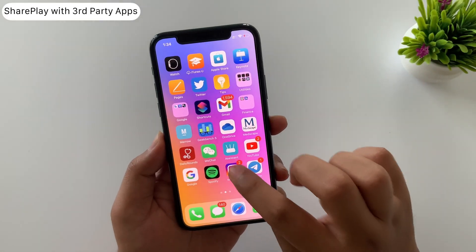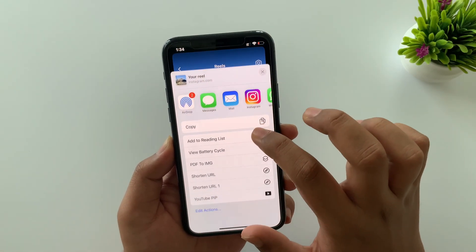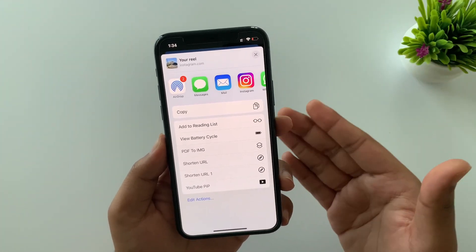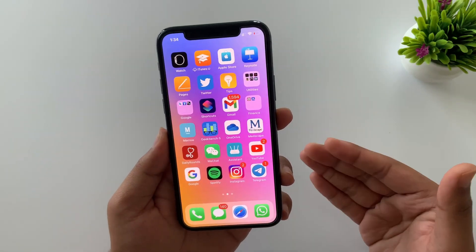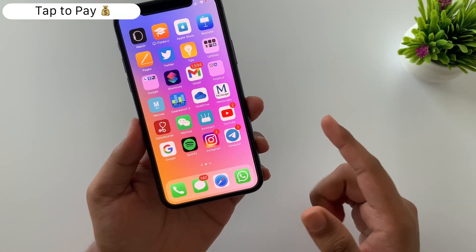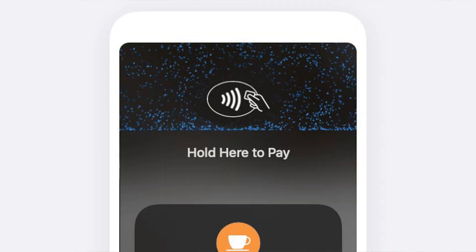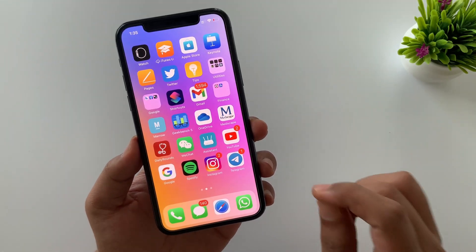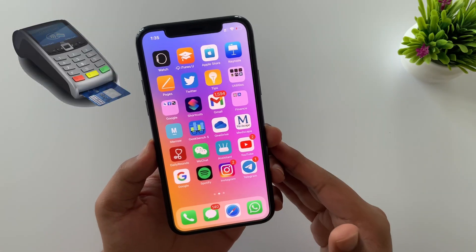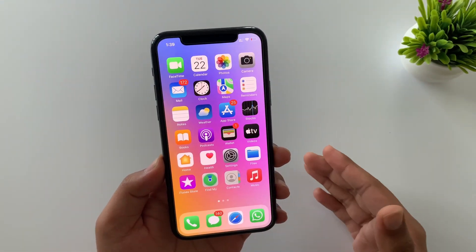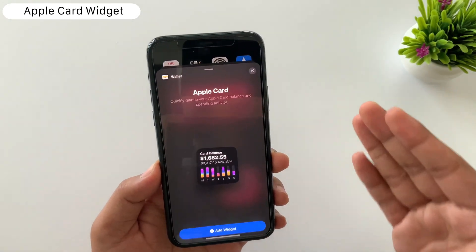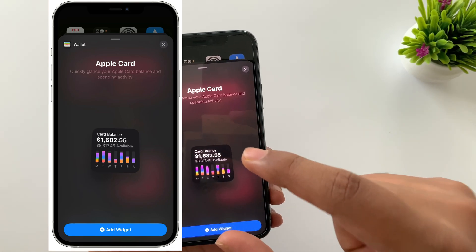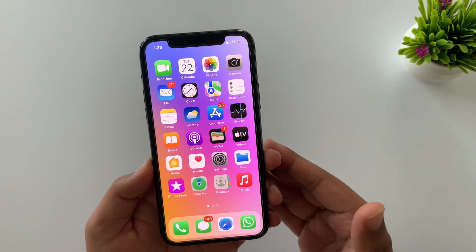Within SharePlay, a few third-party apps now support sharing content like TikTok videos while on a FaceTime call. Tap to Pay is another feature that allows iPhones to accept payment through Apple Pay, contactless credit and debit cards, and other digital wallets like PayPal, Google Pay, etc. — basically eliminating the need for a bulky payment machine. Lastly, Apple added an Apple Card widget in Today View, showing your current balance and daily spending in different categories in a compact and organized manner.